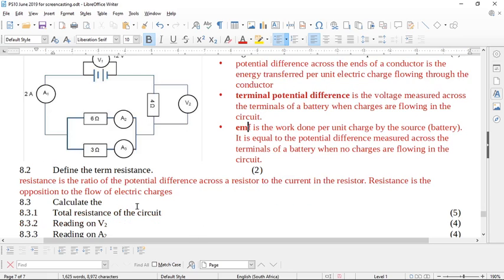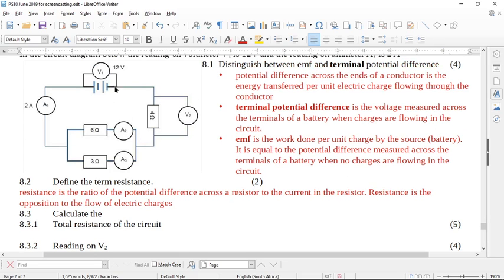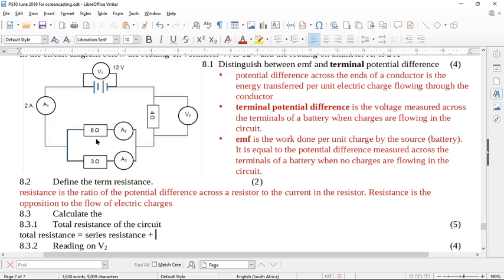It says calculate the total resistance of the circuit for five marks. When an electron comes out of the battery it must go through the 4 ohm resistor, then the electrons have a choice — they can go through either branch of the parallel section before returning to the battery. So we have a series resistor and two parallel resistors. The total resistance equals the series resistance plus the parallel resistance. The series resistance is simply 4 ohms.